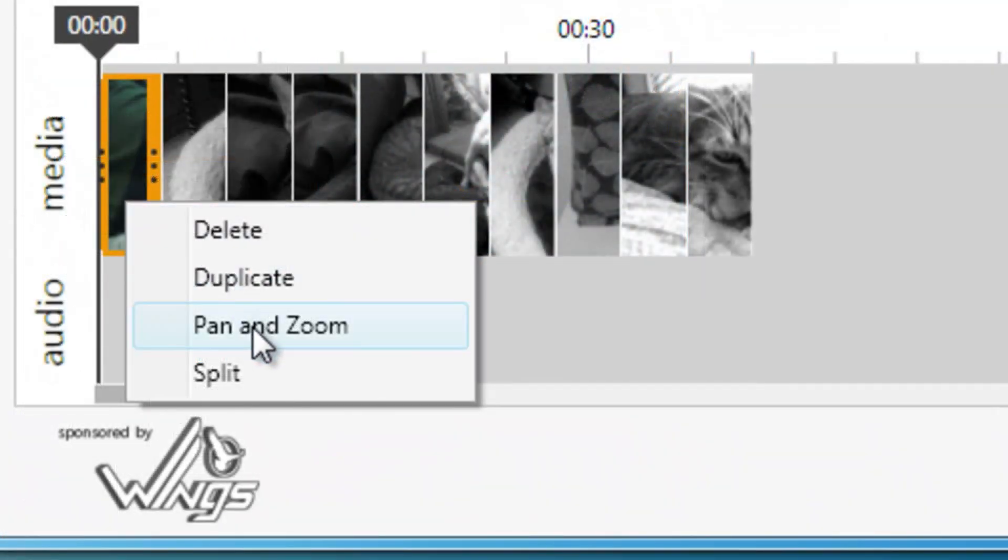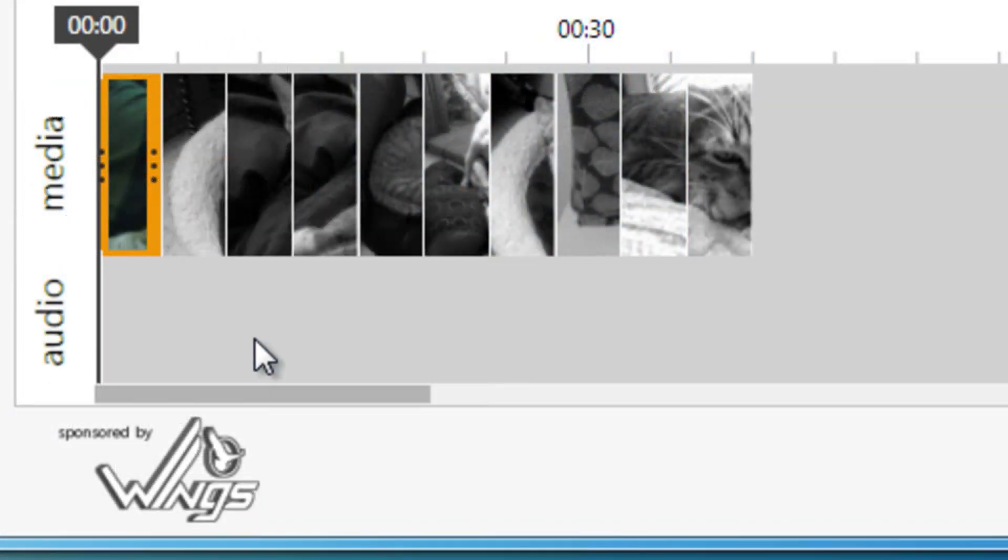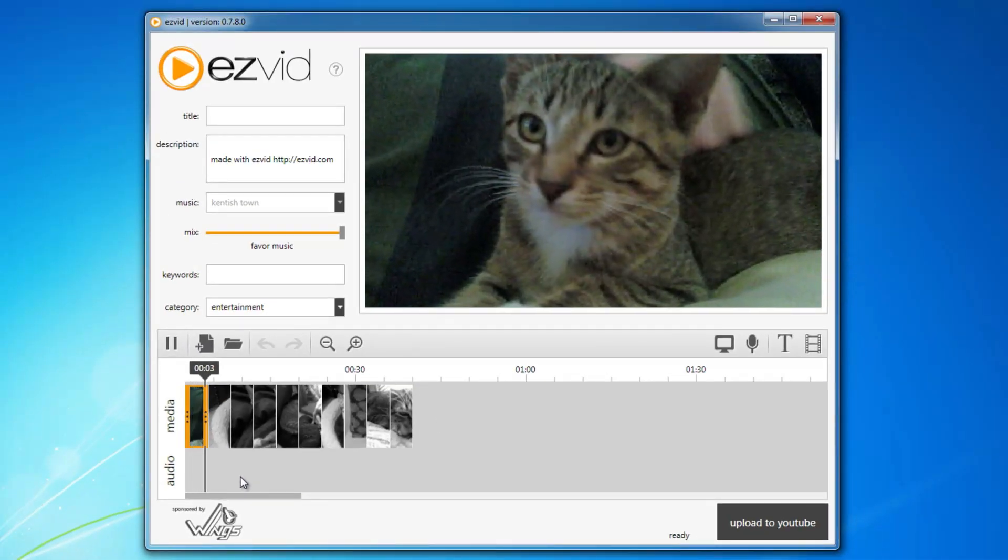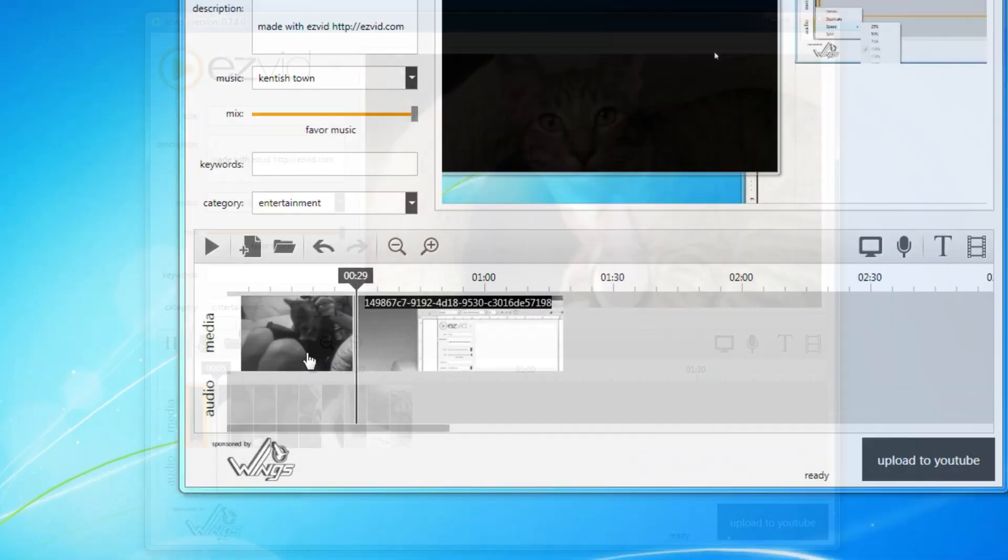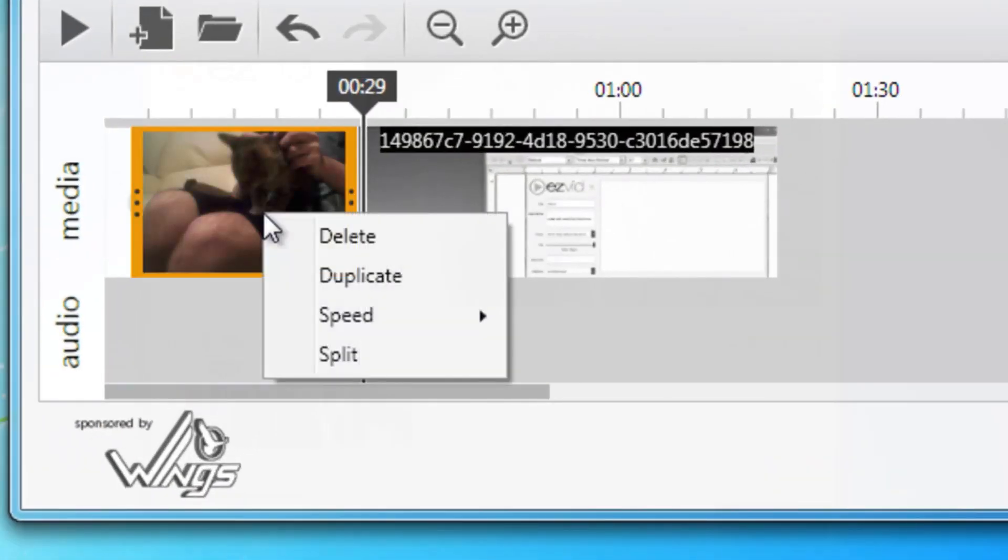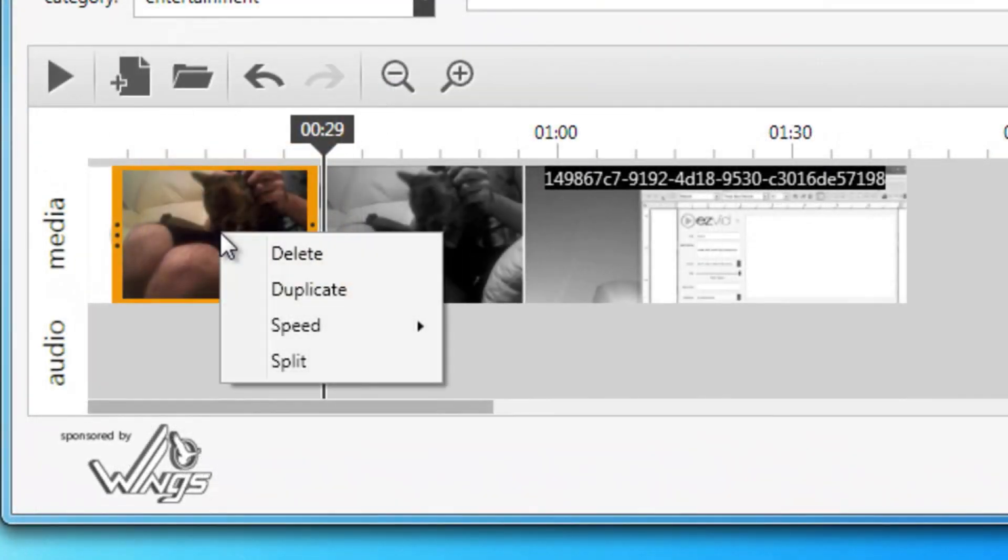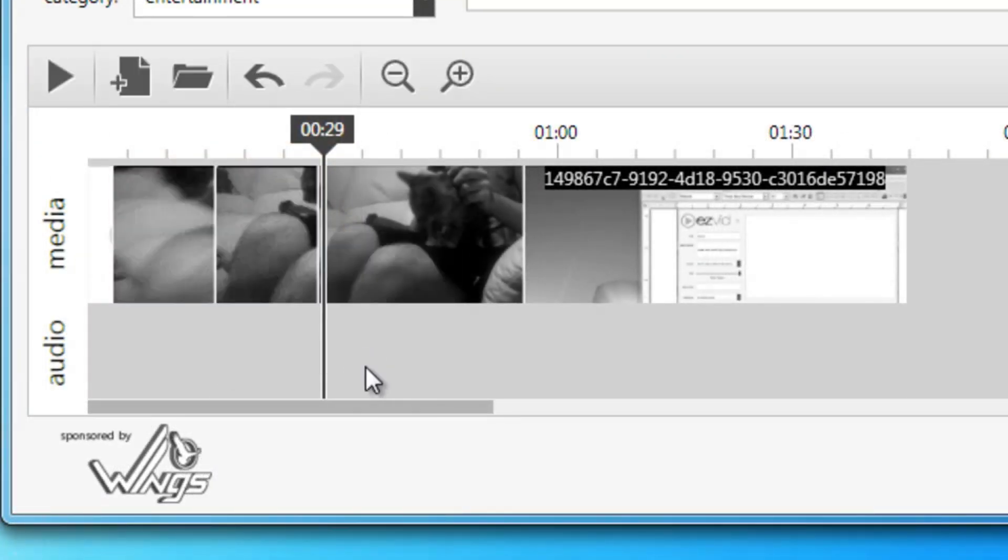Add or remove cool pan and zoom effects to photos by right-clicking the photo in the timeline and clicking pan and zoom. Duplicate videos and photos in your timeline by right-clicking them and choosing duplicate. Cut videos into halves by right-clicking and choosing split.